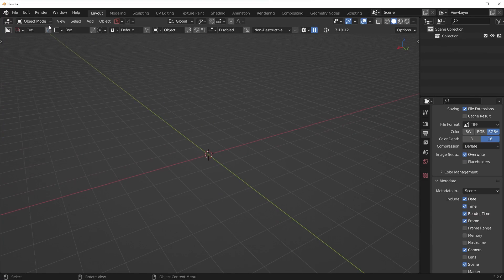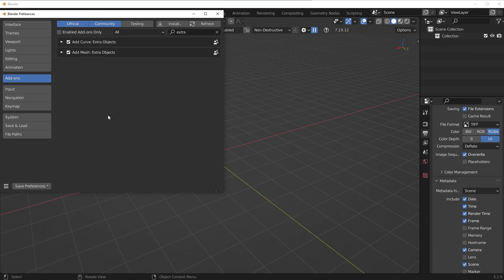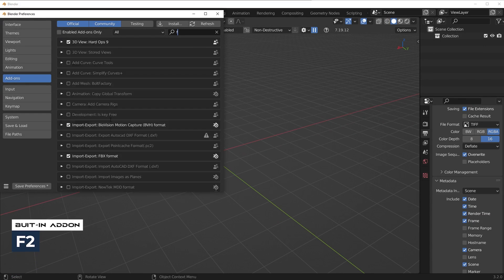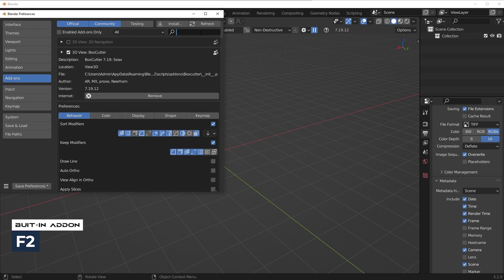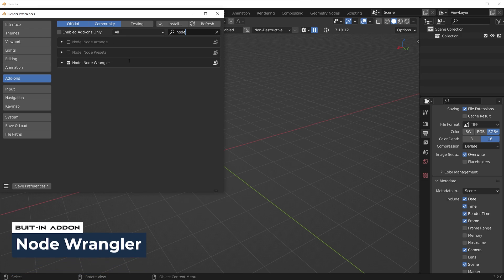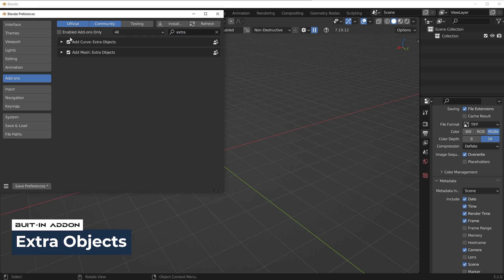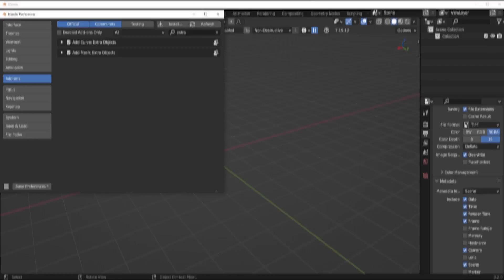So those are the only add-ons I'm really using. Occasionally I do use a few of the built-in ones. So if you want to know which ones those are, just turn on the F2 add-on, turn that on, turn on Node Wrangler as well, and also turn on the extra objects right here. So if you're watching my tutorials and you have those turned on, you should be able to follow along just fine.